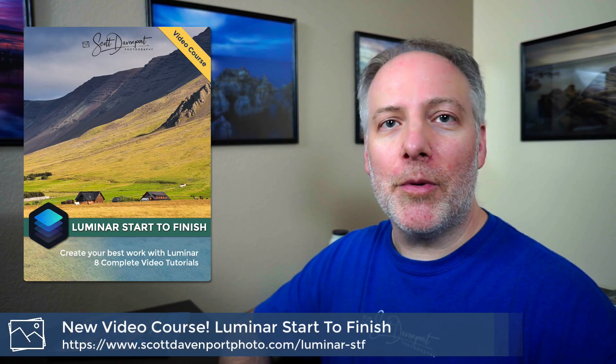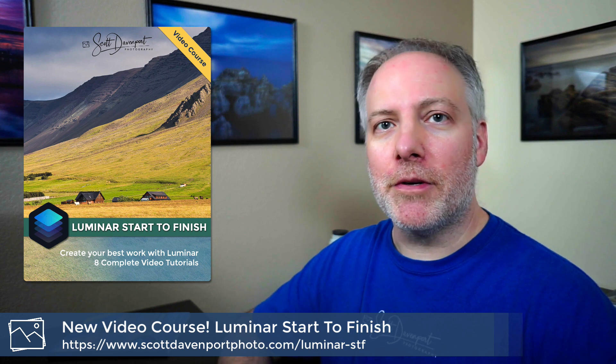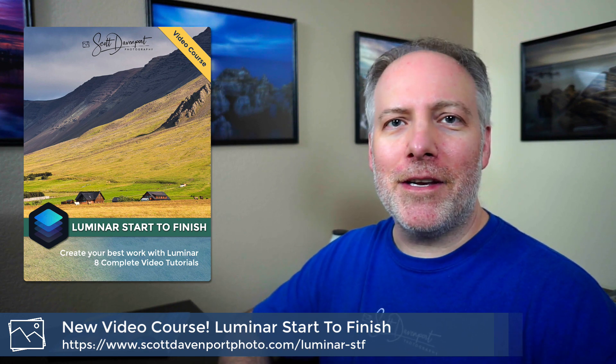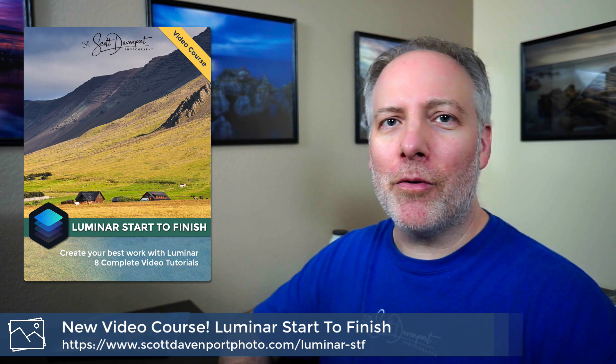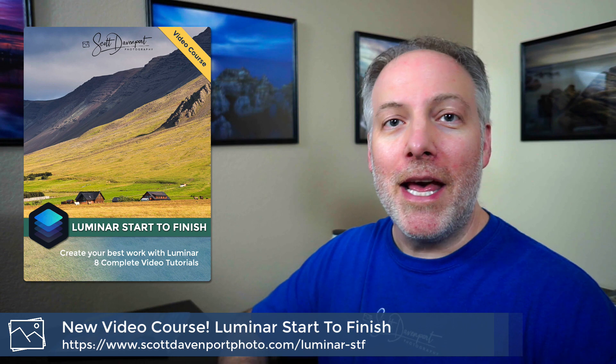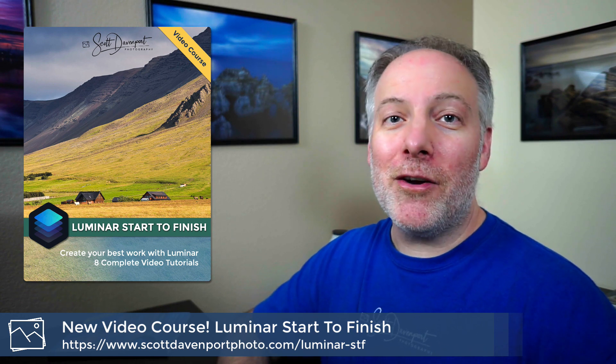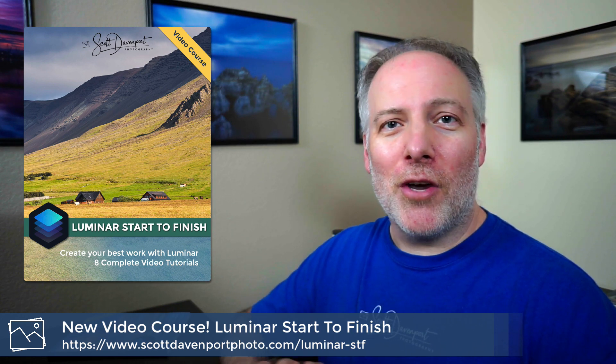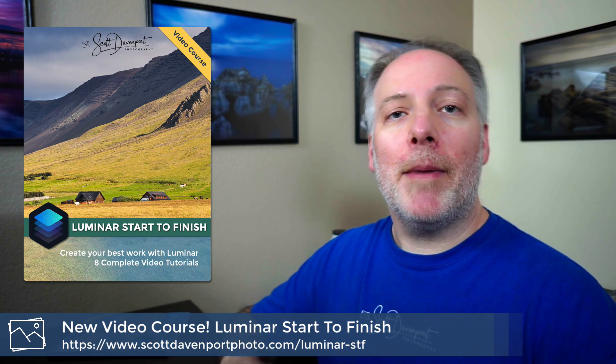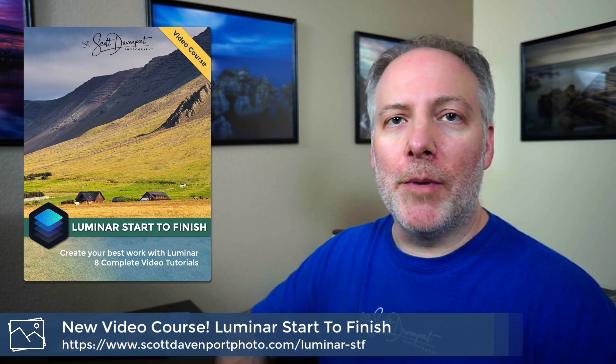Before I show you Smart Contrast, I do want to mention I have a new video course out on Luminar called Luminar Start to Finish. Eight start to finish editing tutorials, practice images are included, and a couple of mini courses that talk all about the masking tools and all about layering in Luminar.